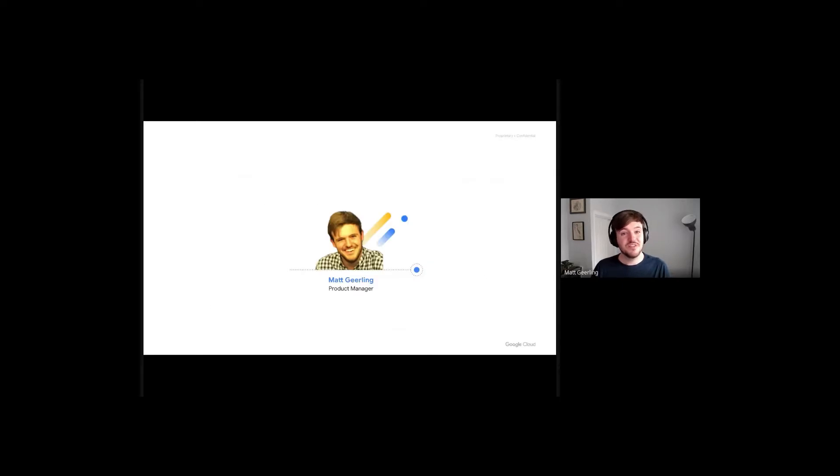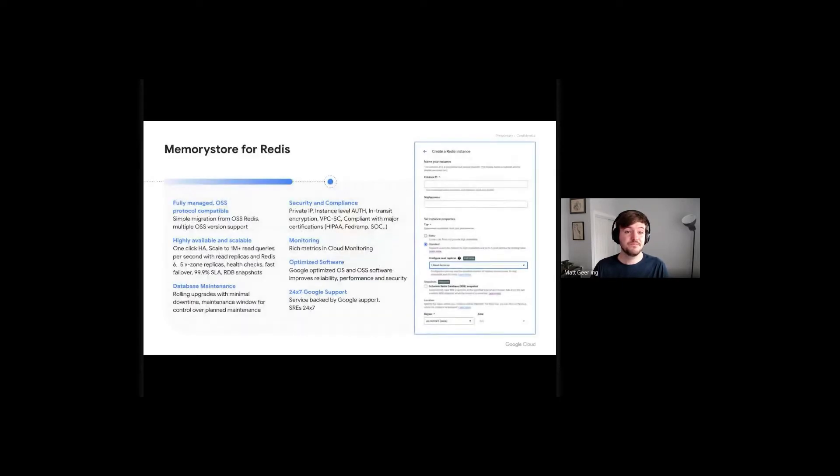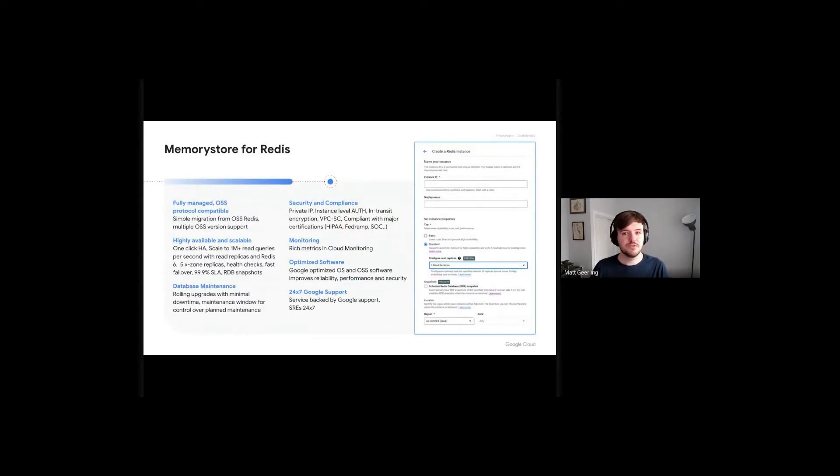I'm Matt Geerling, and I'm a product manager on the Cloud Memory Store team. I'll assume that most of you are already familiar with Cloud Memory Store. For those of you who are less familiar, here are some highlights.